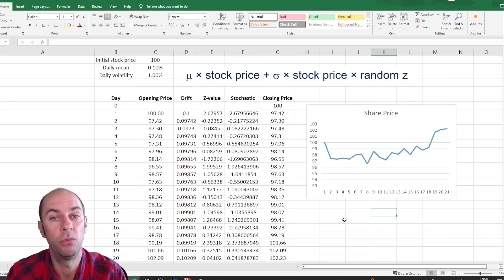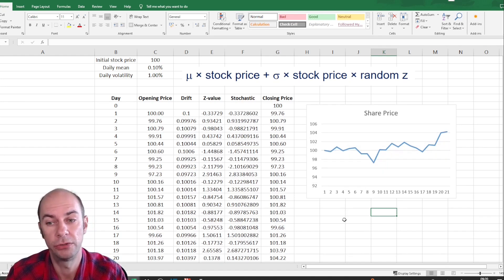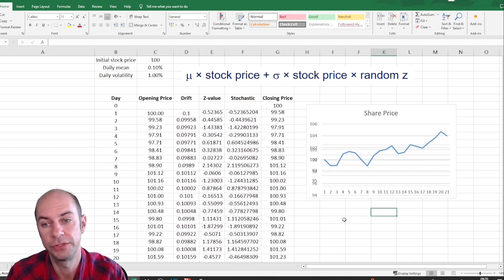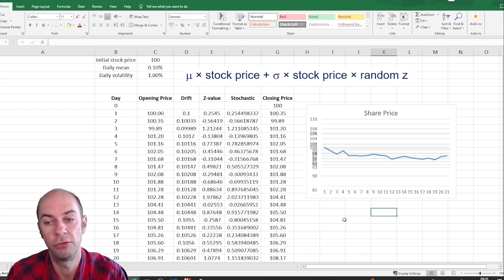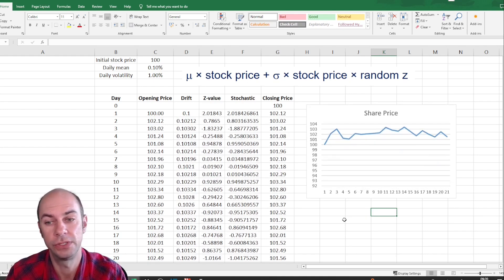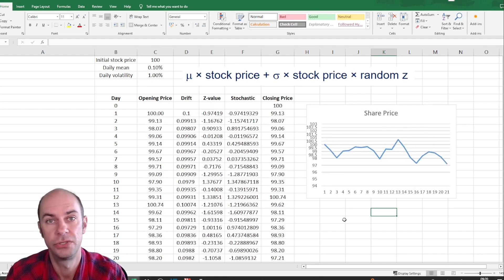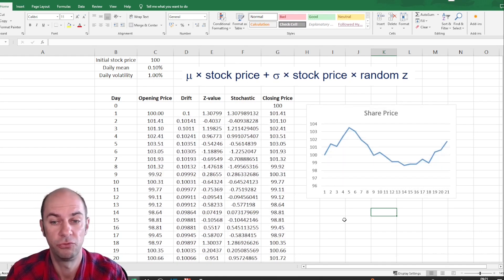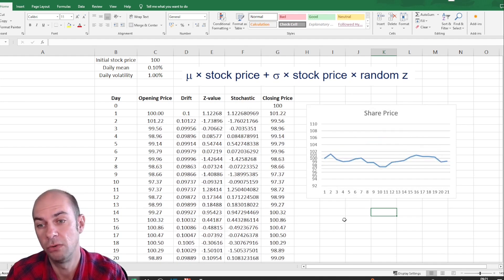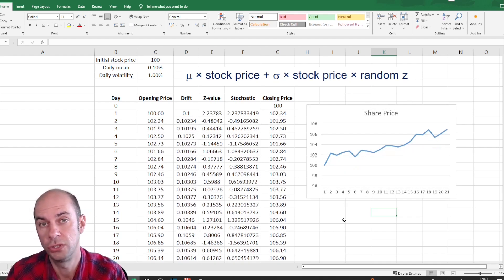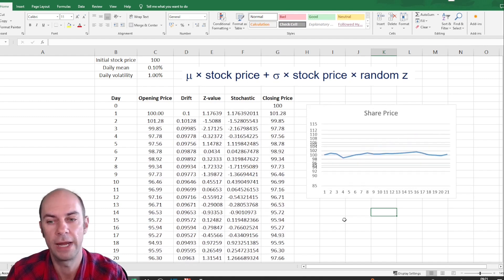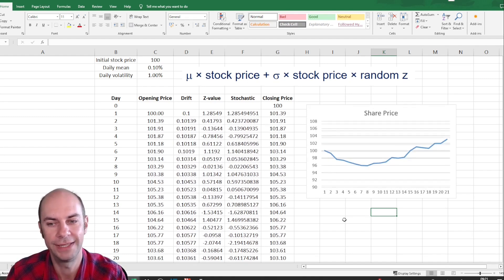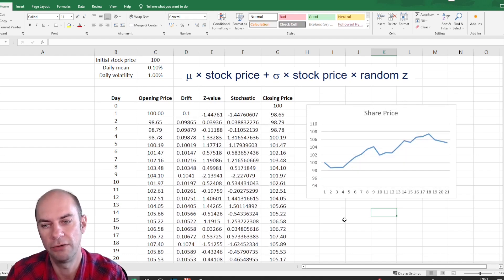Now, this is, of course, only one potential scenario. So there could be so many different scenarios. We can recalculate tens of thousands of these scenarios. So I guess you could write a VBA macro, or you could do some Python programming code to just generate tens of thousands of those scenarios.